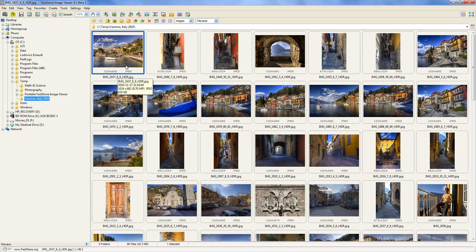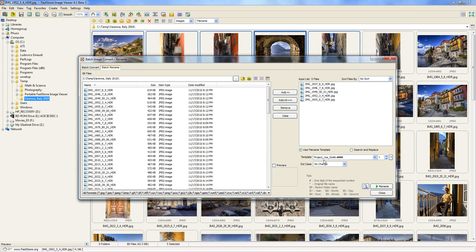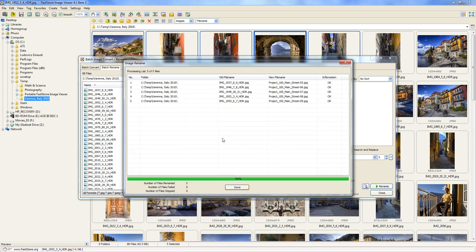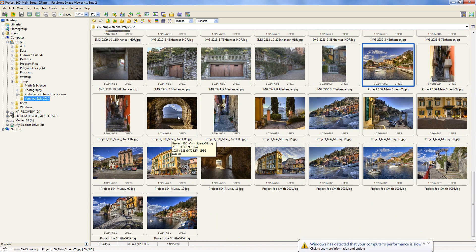Let's say you have another couple of pictures from a different project. Select them — let's say these five — just like before: select all five, right-click, Tools, Batch Rename. This time I want to call it with the address, so maybe project_100_Main_Street. Then instead of using four digits I'm just going to use two number signs. This time I want to start at five. Click Rename, say Yes, click Done. Scroll down and you can see the files in alphabetical order starting at five, six, seven, eight.